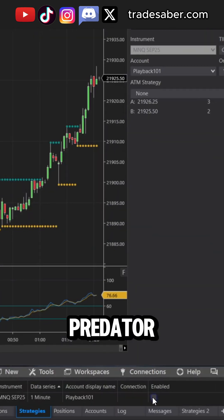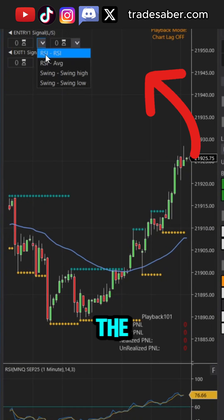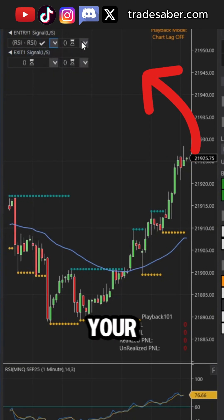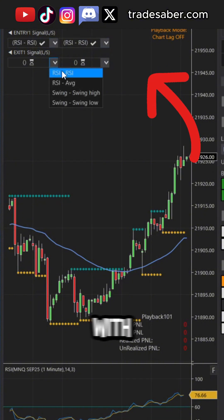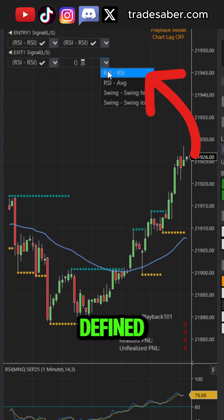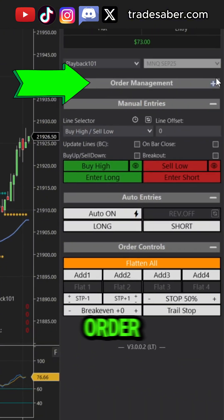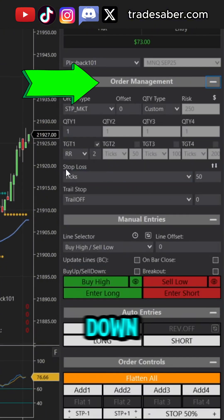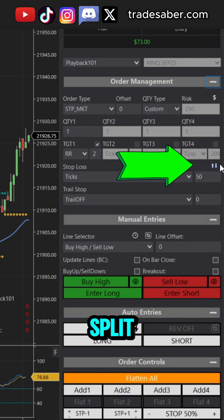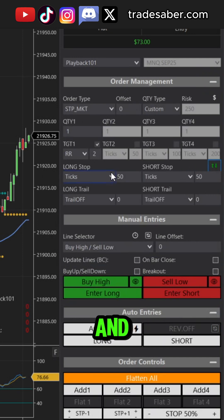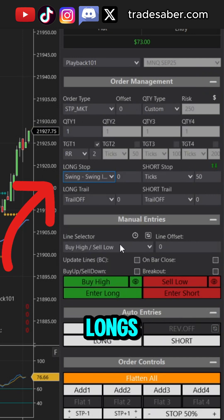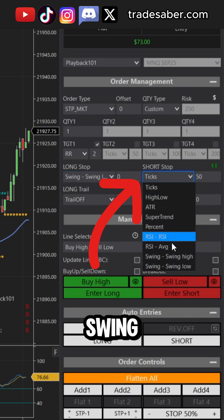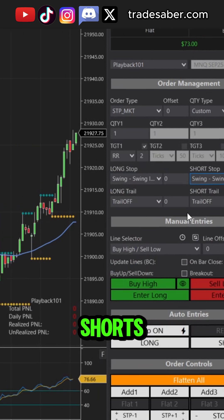Now load the Predator and select the RSI from your validation system. This will match up with the values defined inside the properties. In your order management drop-down, hit the split stop loss button and you can choose the swing low for your longs and swing high for your shorts.